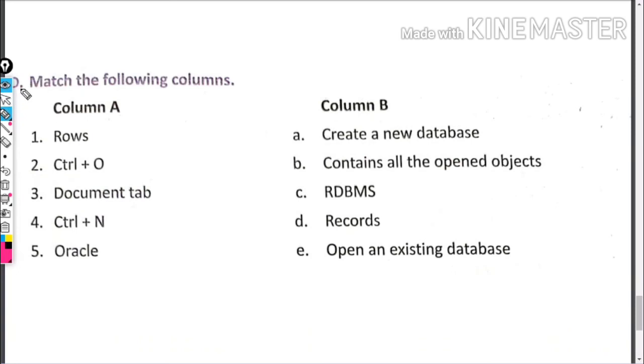Match the following columns. Rows - what do we call them? Records.